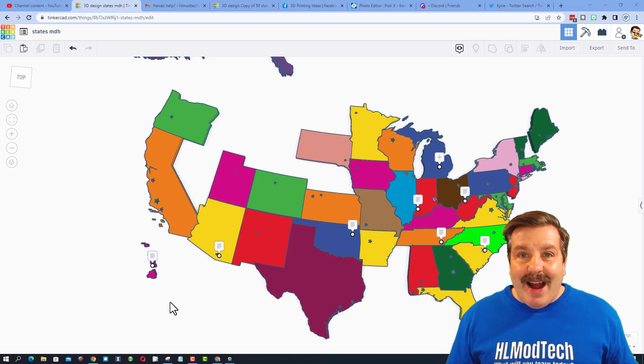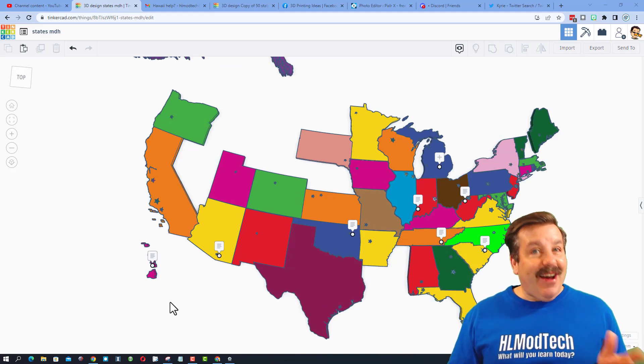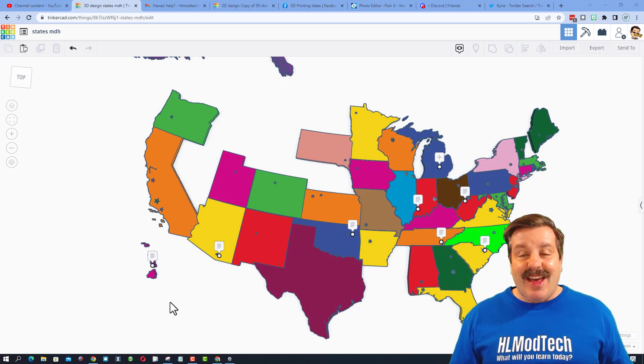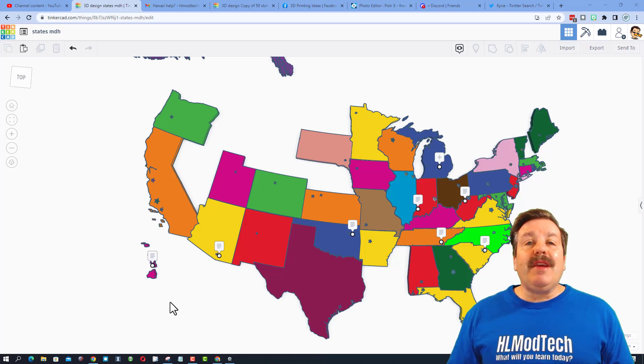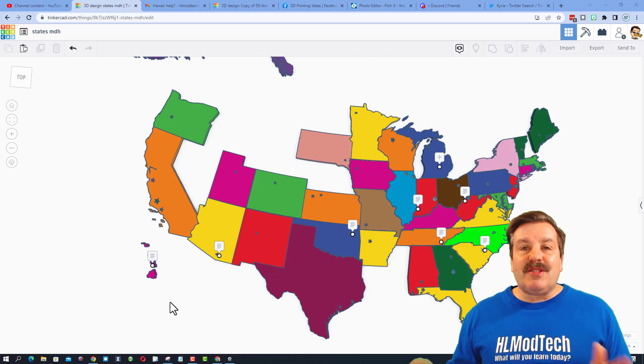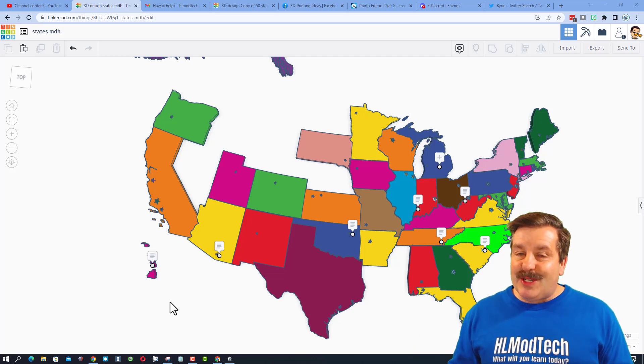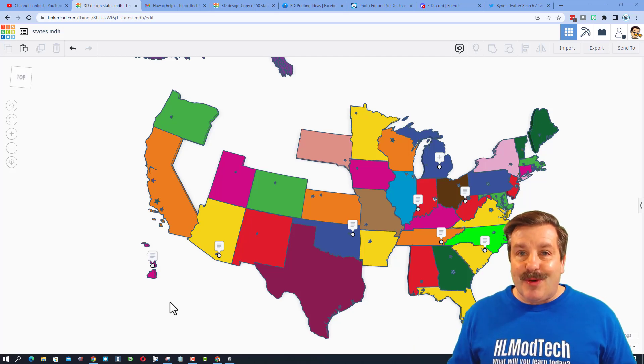Friends, Hawaii has been added! How cool is that? Now you can help me out — it is so simple. Let me show you how this works.